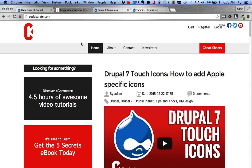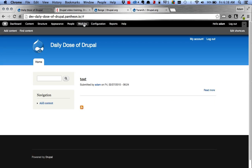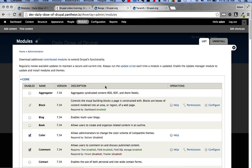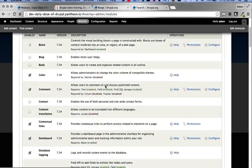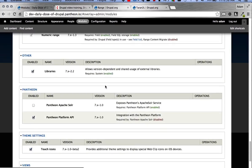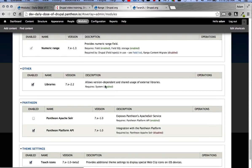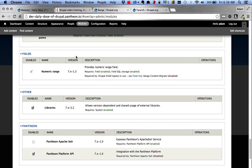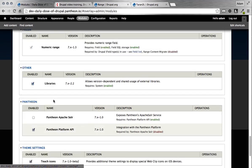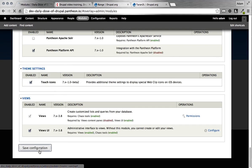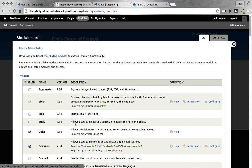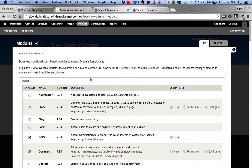So once we hop over to our site here, we're going to hop over to the modules page and make sure we turn the module on. Scroll down a little ways. You'll see there's a module here. It's going to fall into the field set and called Numeric Range. There's nothing to configure on it, but make sure you just go ahead and turn it on and save the configuration. So once you have the configuration saved, that's really all you need to do.